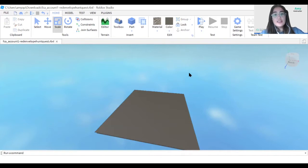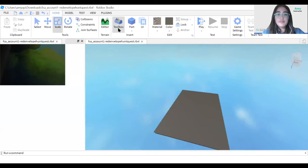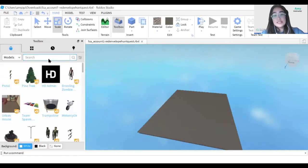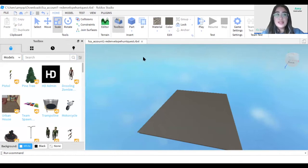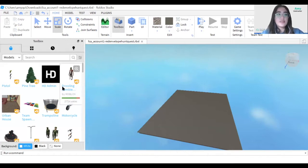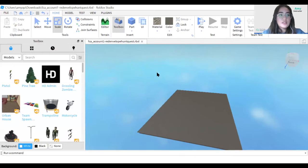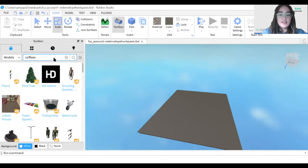Now I'm going to use the toolbox function to add buildings into my city. You can choose any buildings you like, but make sure that you can open them and go inside, as some model buildings found in the toolbox do not allow your characters to go inside. I'm going to go ahead and add a coffee shop.